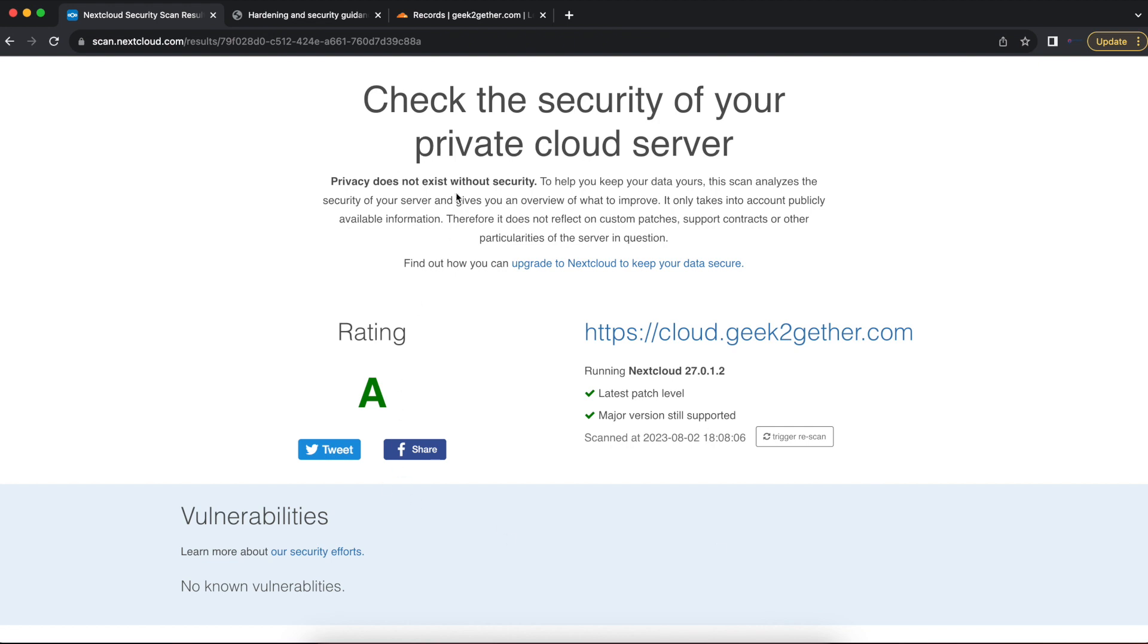Once you do that, you're going to select the scan option. Mine is pretty quick because I've done this a lot of times before. Yours may take some time, so just be patient. And once you do the scan, you get a result. You can see my Nextcloud server's rating is at an A.